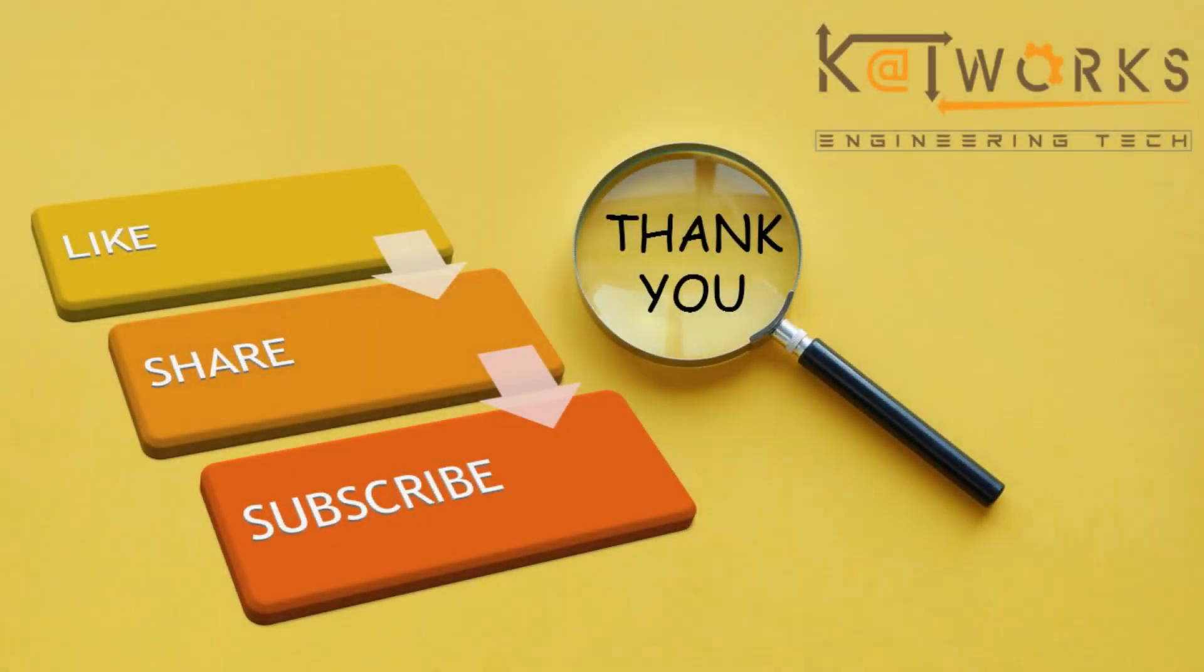Thank you for watching our video. If you like our video please share and subscribe to our channel for more videos and also follow us on Facebook, Twitter, and Instagram through the link given in the description. Thank you.